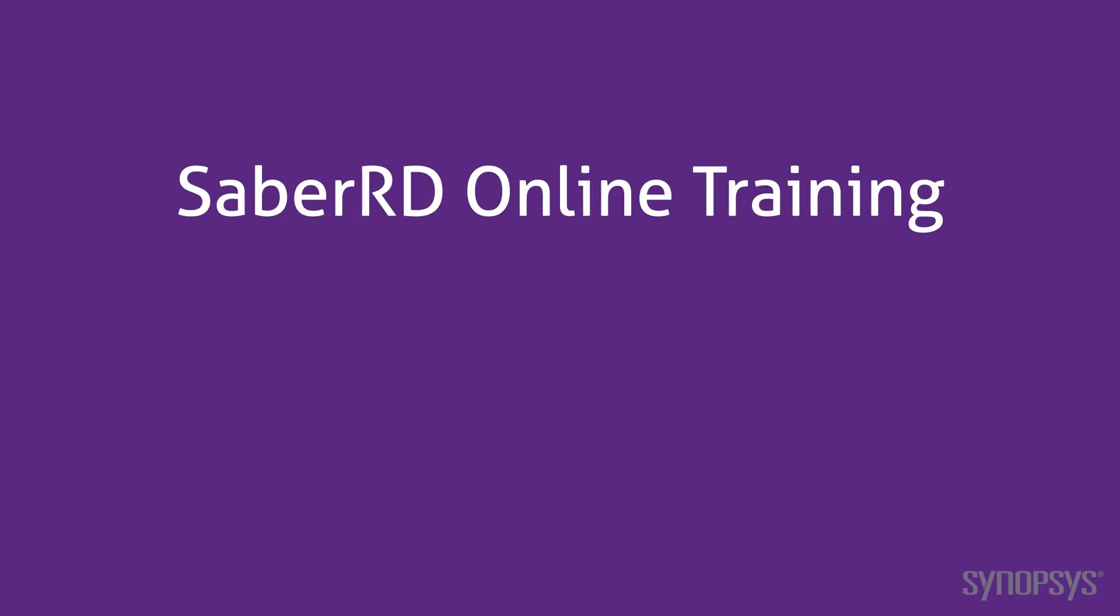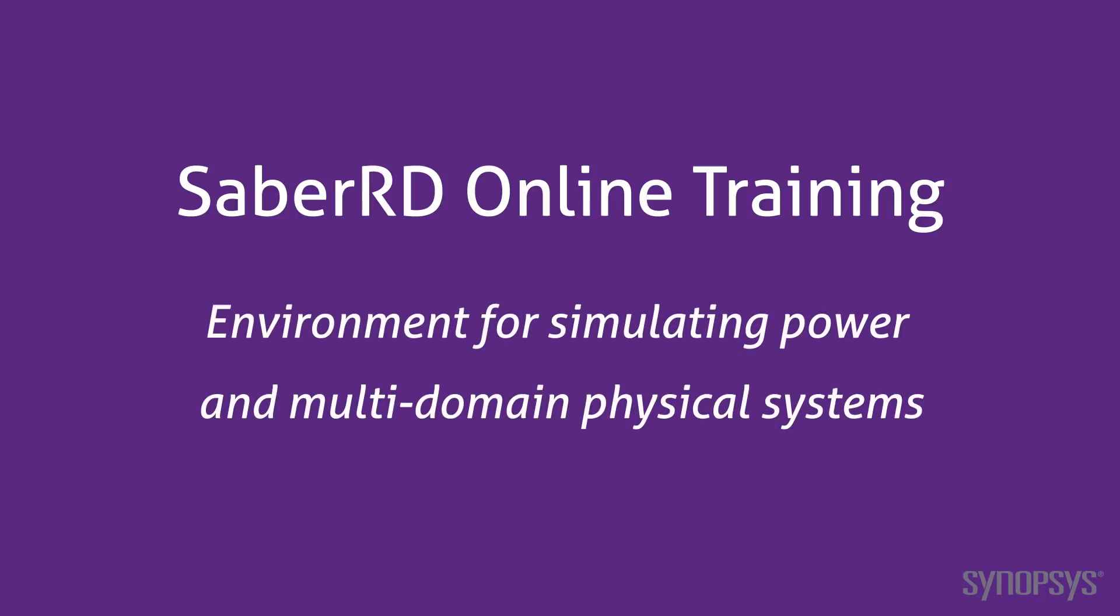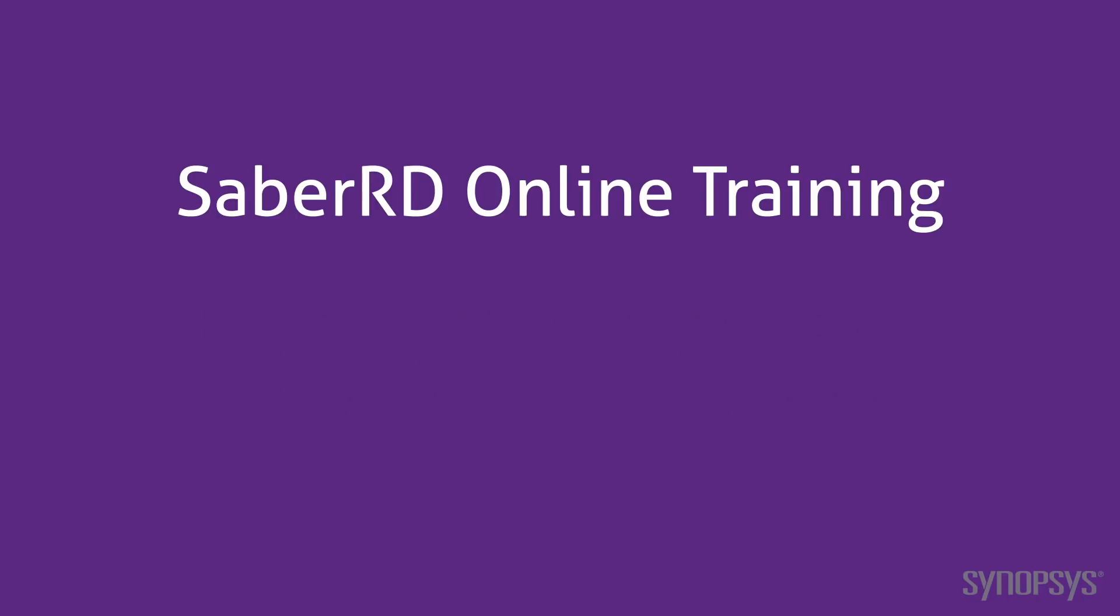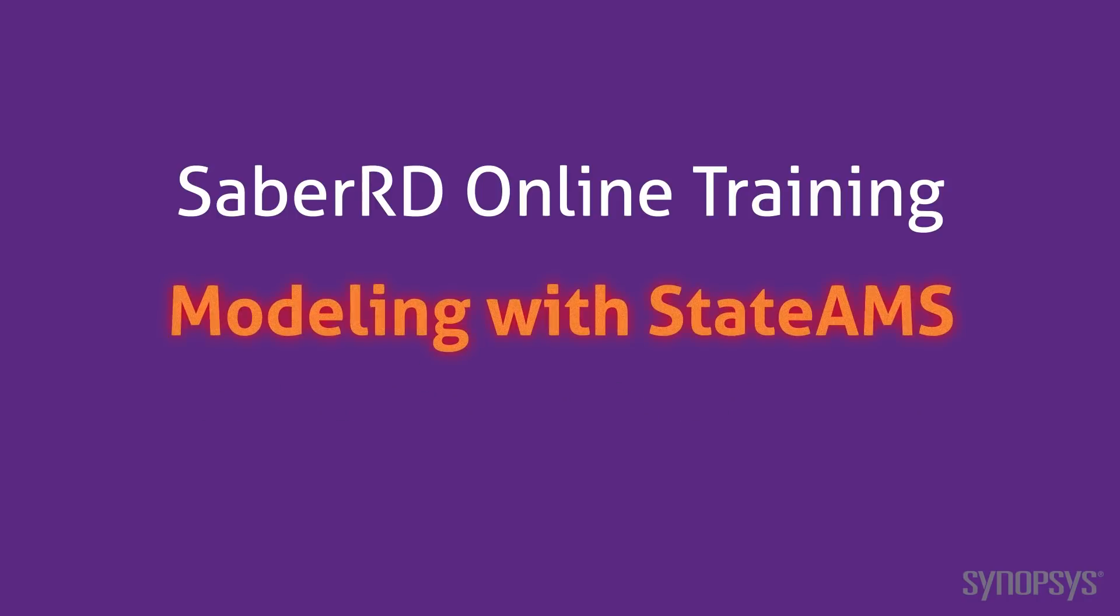Welcome to the SaberRD online training course. This series of fast-paced videos will quickly teach you the full power of the SaberRD simulation environment. In this section, we look at modeling with StateAMS.